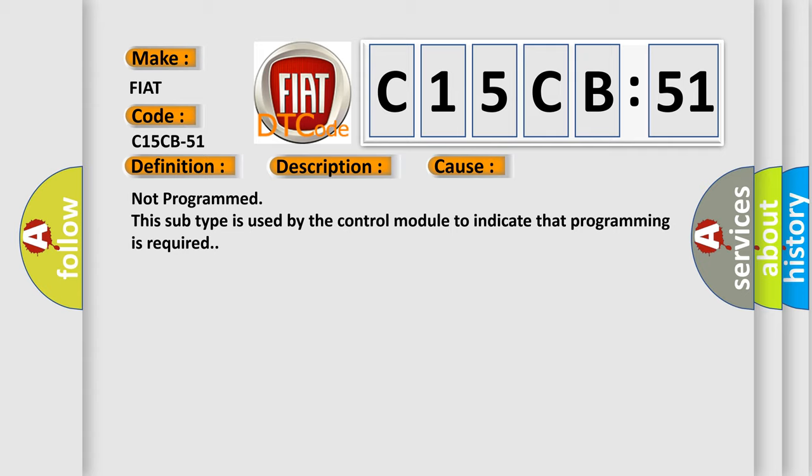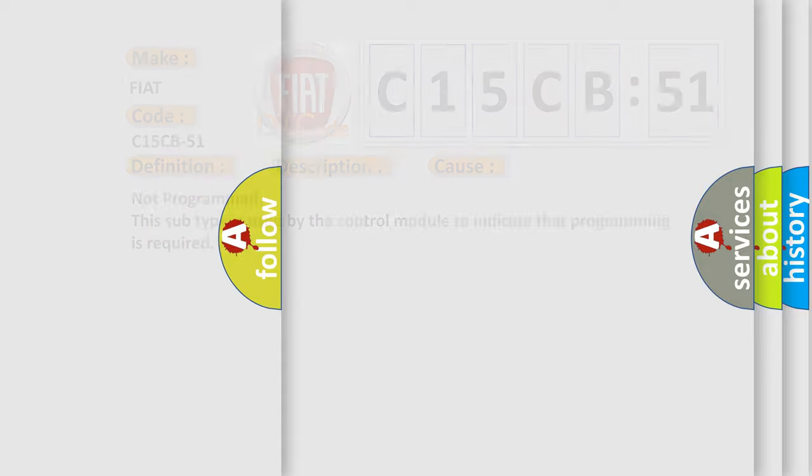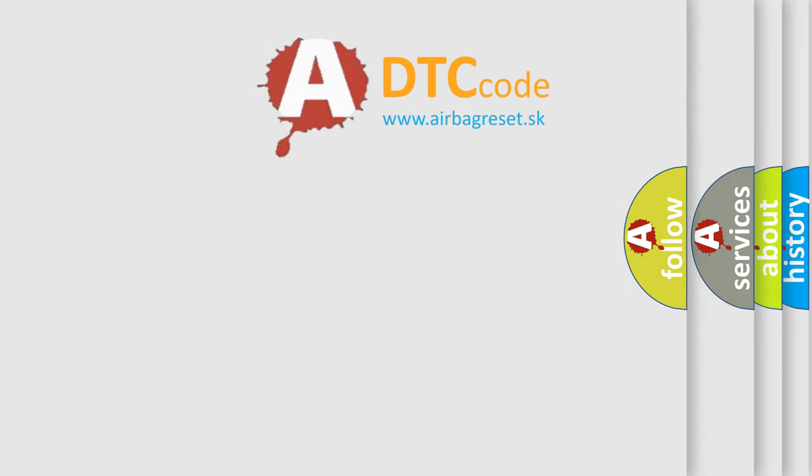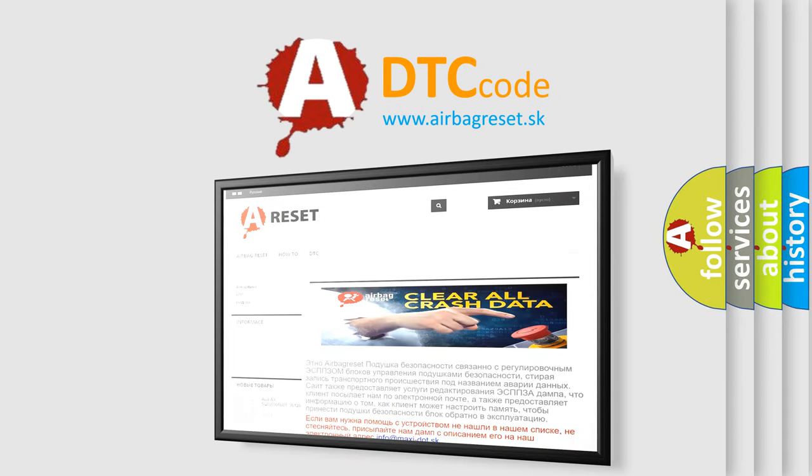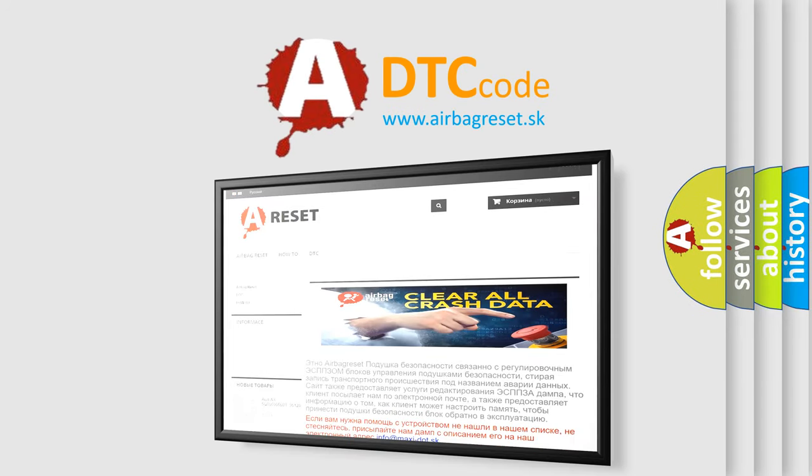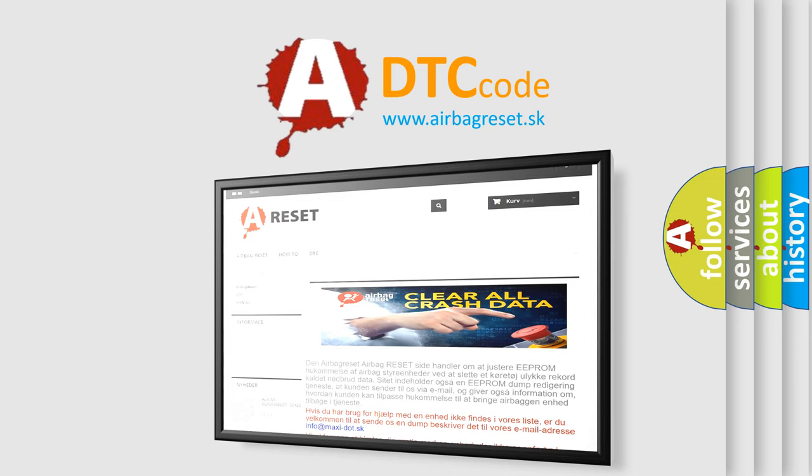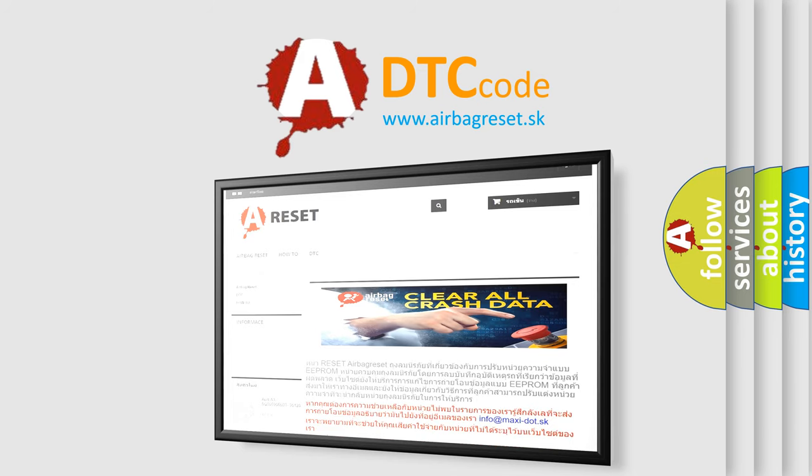The airbag reset website aims to provide information in 52 languages. Thank you for your attention and stay tuned for the next video.